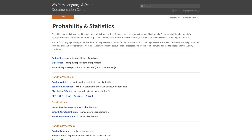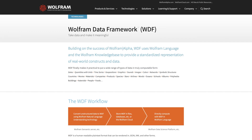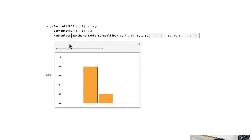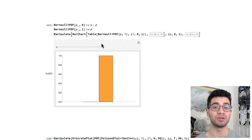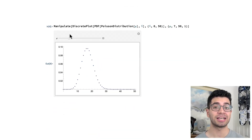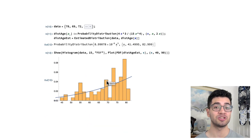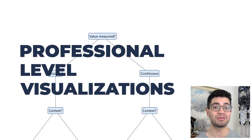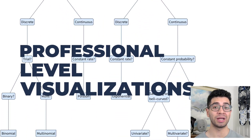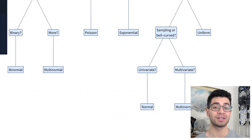Wolfram Language is one of the best frameworks to learn probability right now. It has a huge library of distributions, general purpose functions to help you build any distribution you could possibly want, and professional level visualizations to help you give great data insights in your workplace.